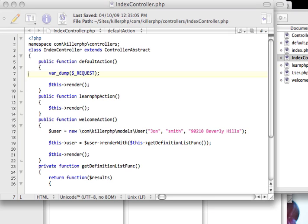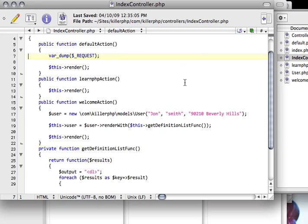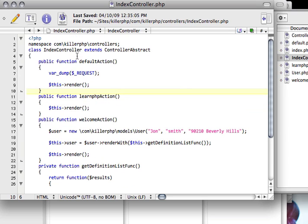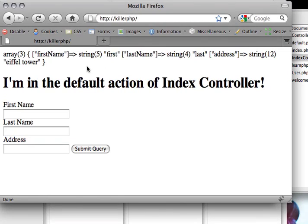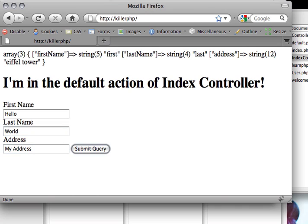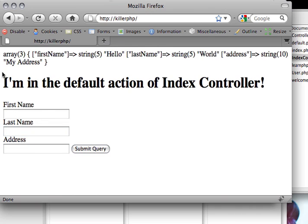What we're going to do is rely on this as a way of carrying data over from one stage or one page to another page. If I go back to my index controller here, you can see I've got this default action, and it's basically just var dumping the request. So if I go back here and I say hello and world and my address, and I submit this query, then I'm going to get hello and world and my address.